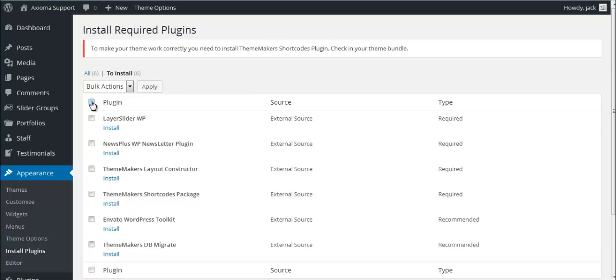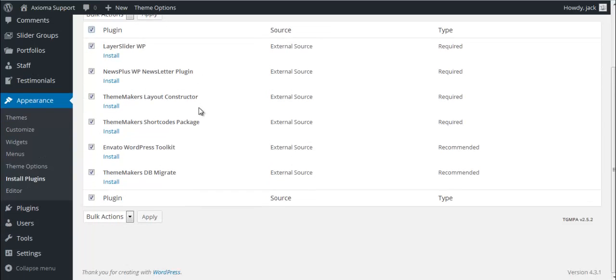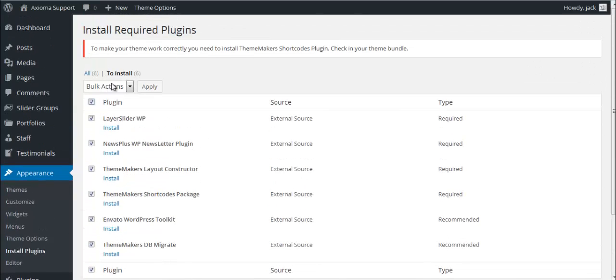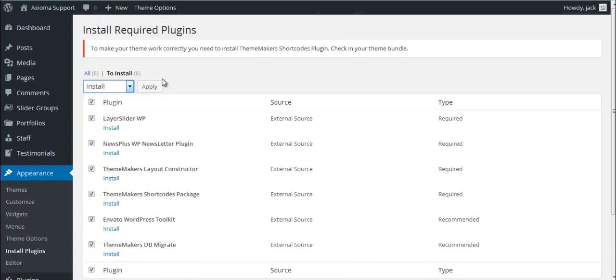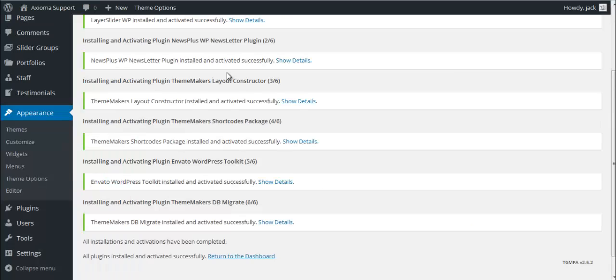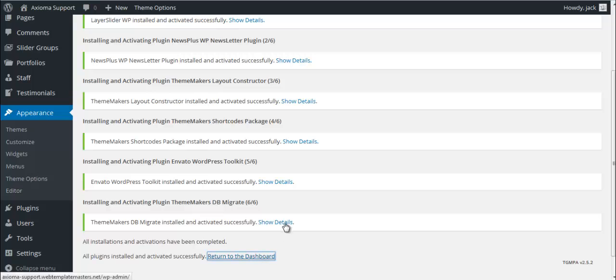You can select them all here, and in Bulk Actions select Install and hit Apply button. This process might take some time, and once it's done you'll get notification that all installation and activation have been completed. That's pretty much it.